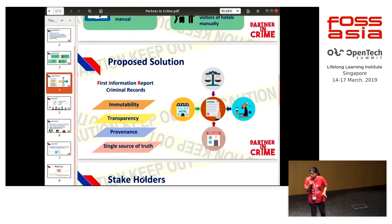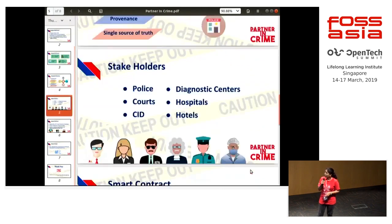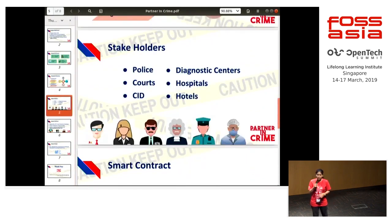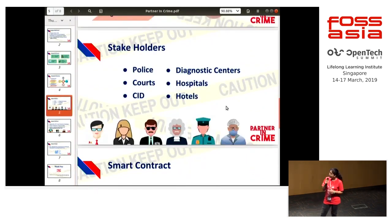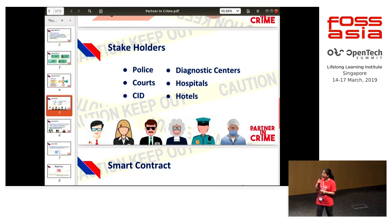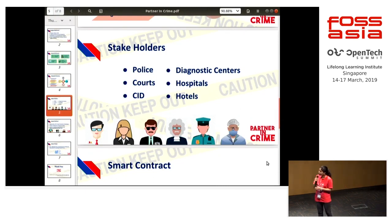Stakeholders: we have six stakeholders in this application — the police, courts, CID, hotels, hospitals, and diagnostic centers. This application acts as a single source of truth for all these stakeholders.